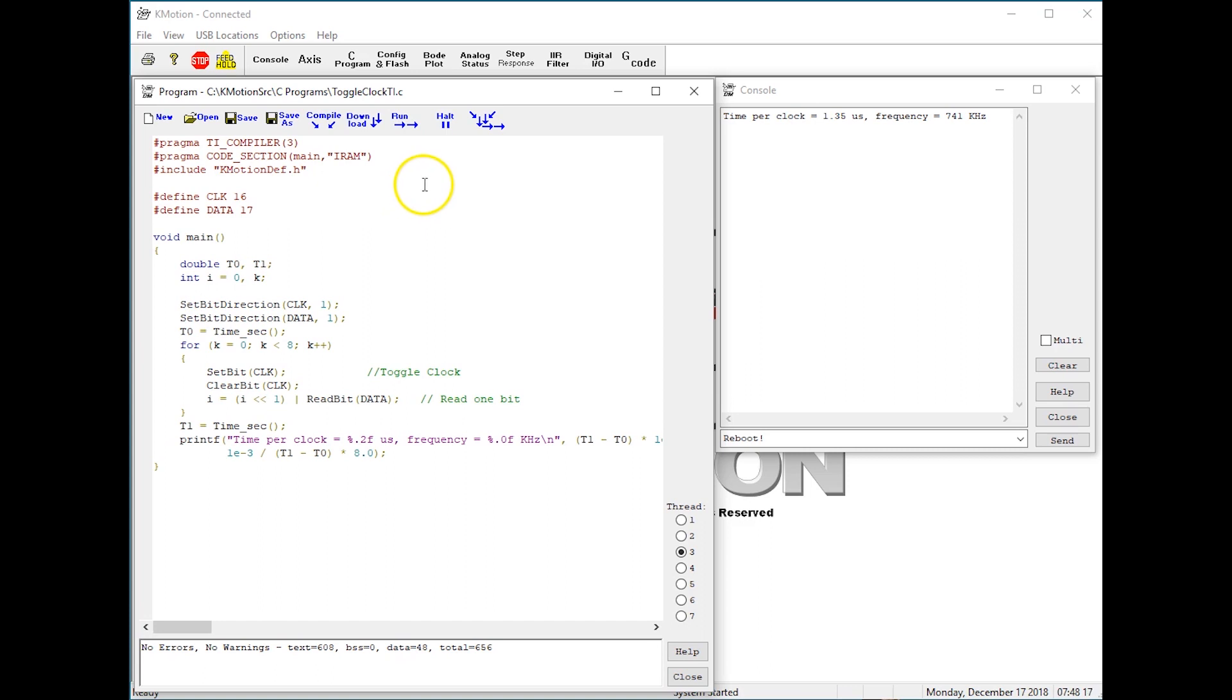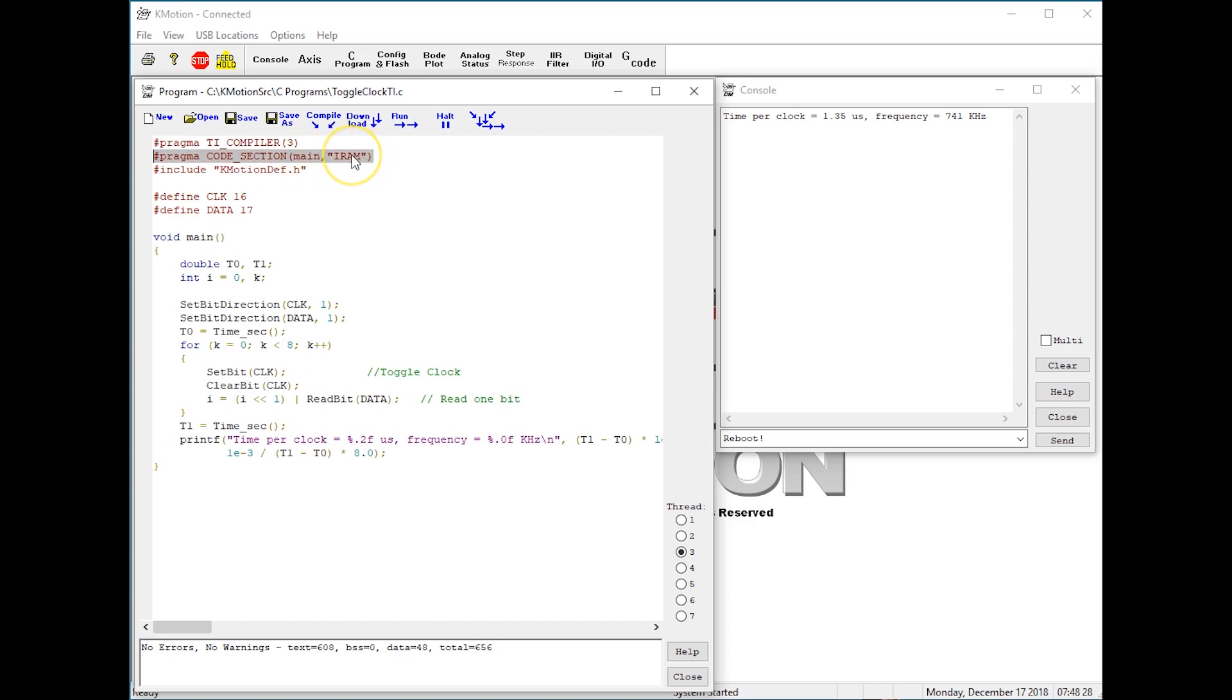We now direct the linker to place the main function into internal RAM using a new pragma. This puts the function main into internal RAM.